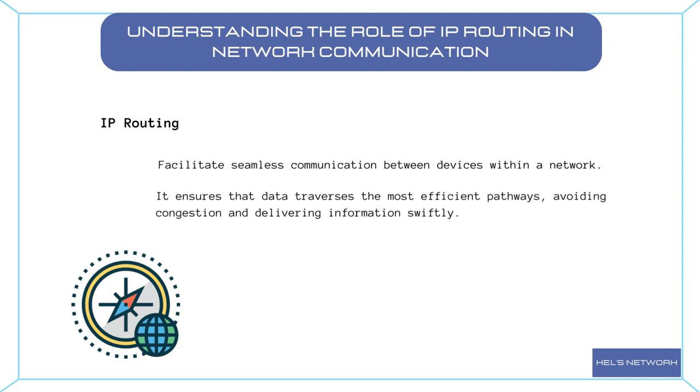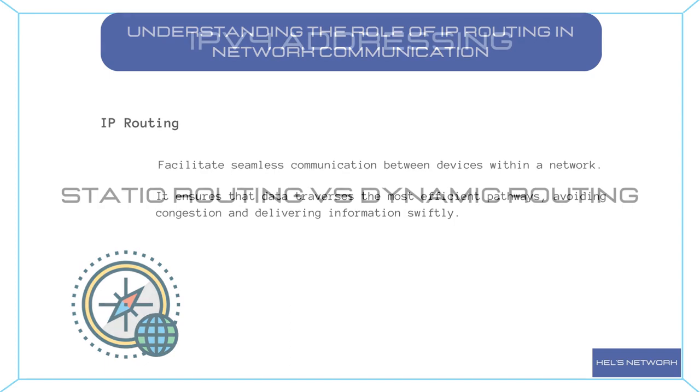It ensures that data traverses the most efficient pathways, avoiding congestion and delivering information swiftly. IP routing ensures that packets travel across networks, making their way through numerous routers until they reach the final destination.